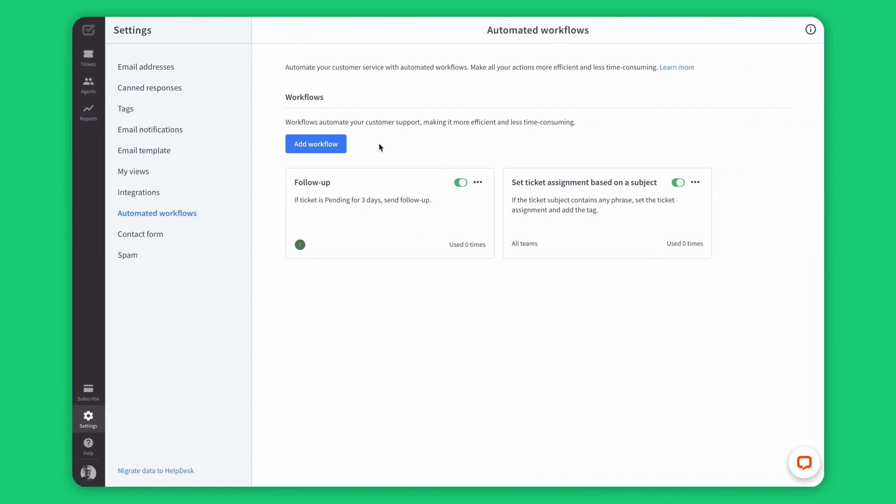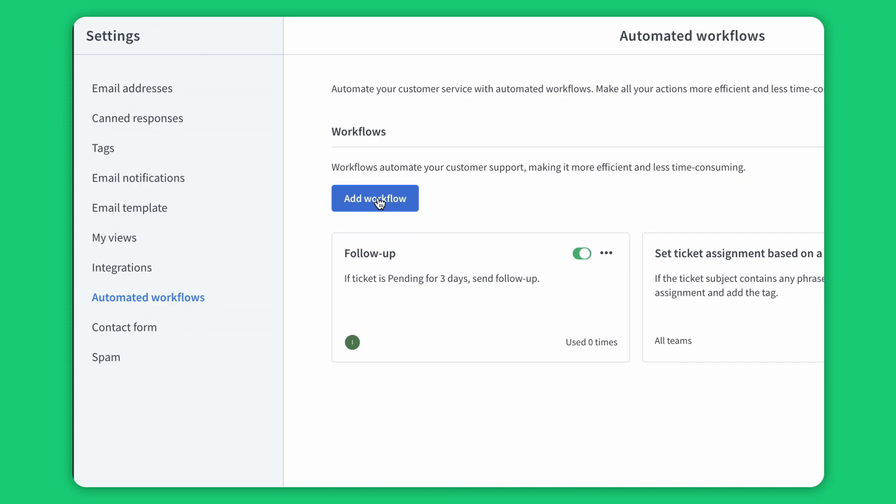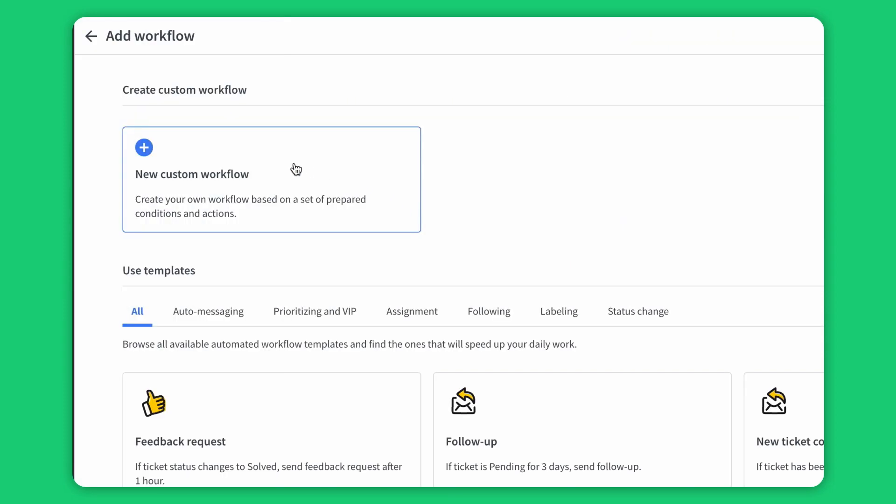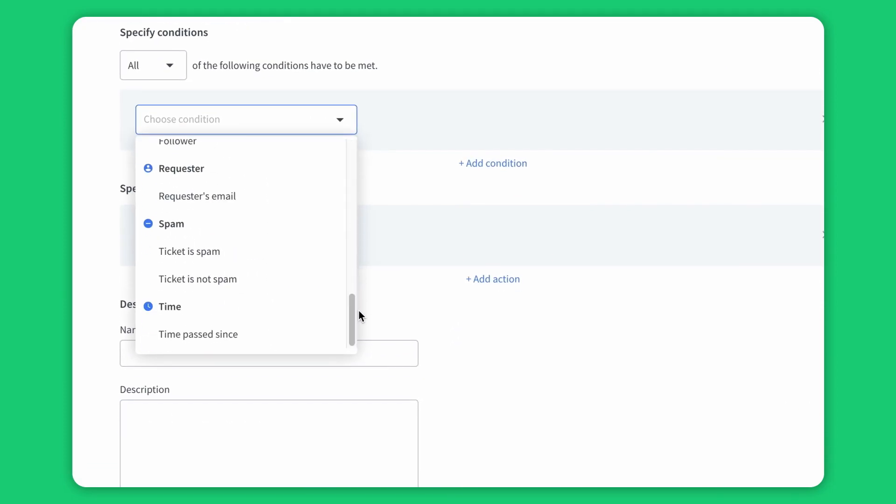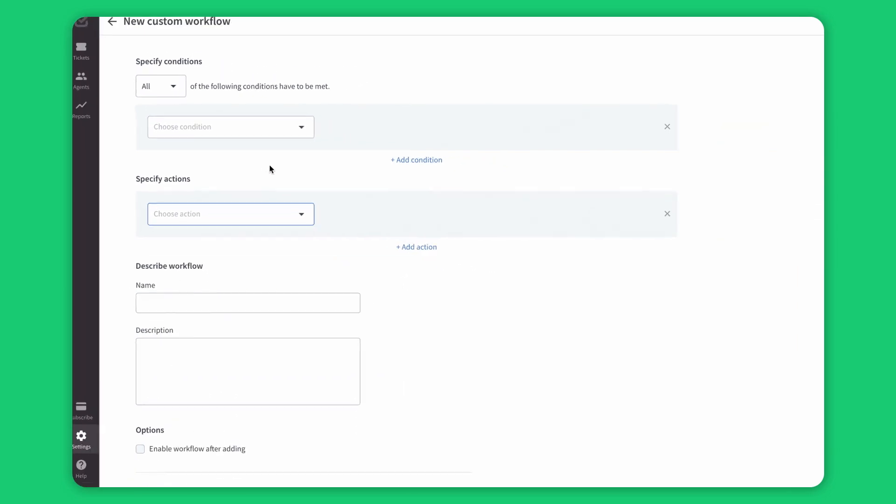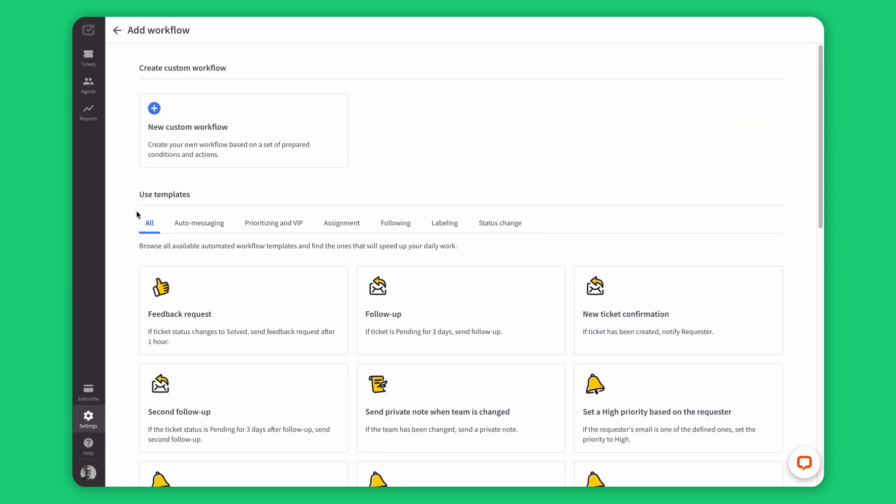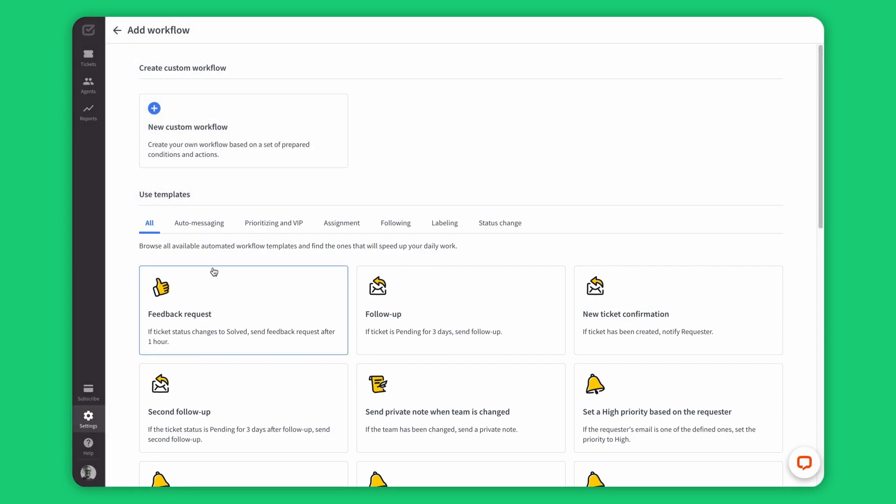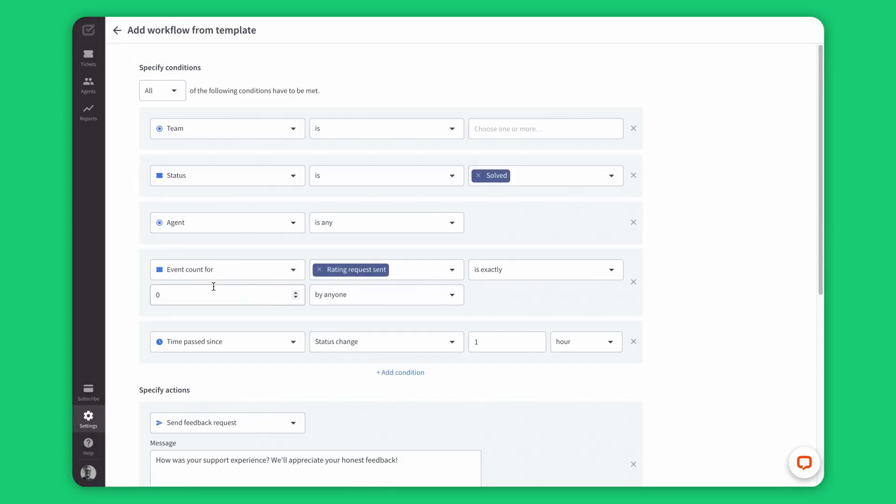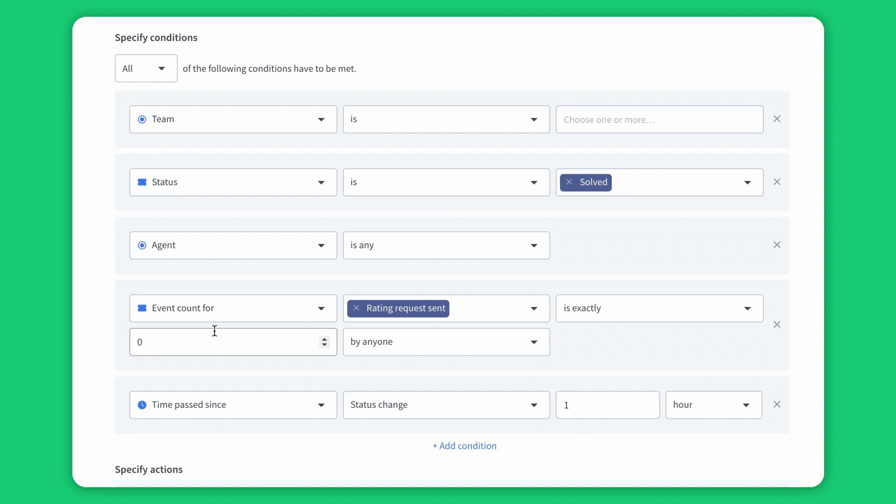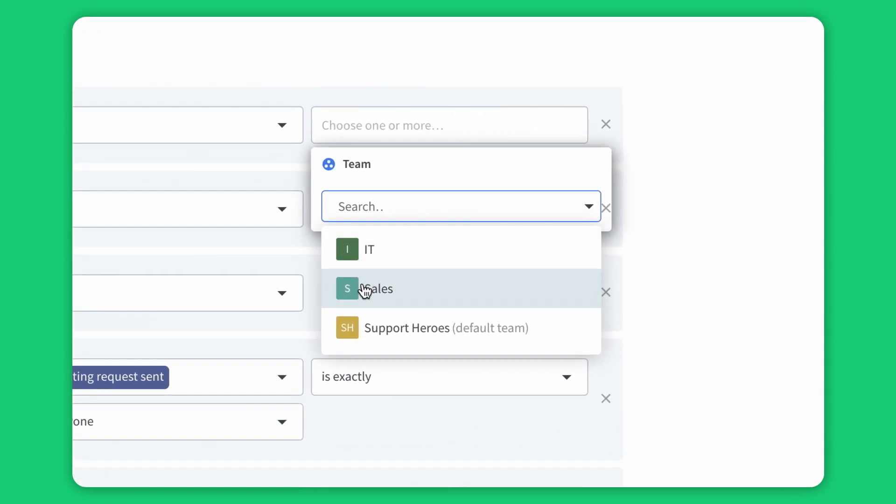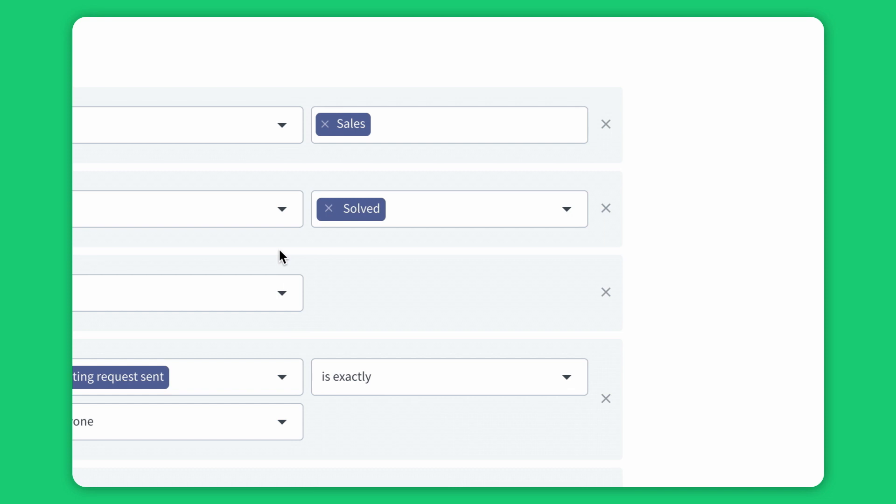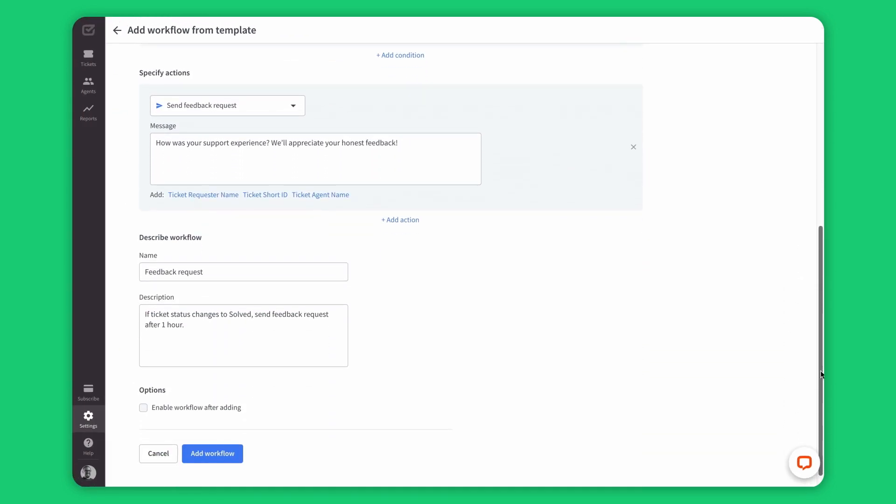The automated workflow is a whole lot of possibilities without the need for coding. Scroll through the available conditions and actions to see how many everyday tasks you can automate this way. Guess what? You can also browse our catalog of ready-made automation templates. Each template includes predefined conditions and actions so you can get started quickly. Look, I've just used the feedback request template and my only tweak is changing the team to sales. Easy, right?